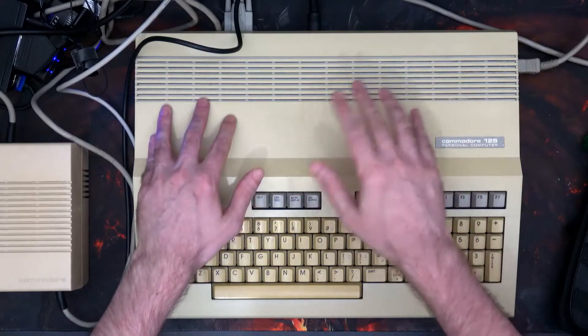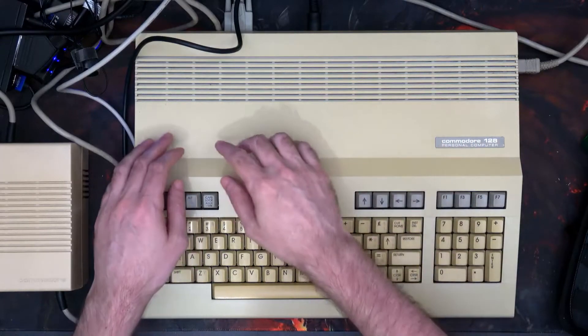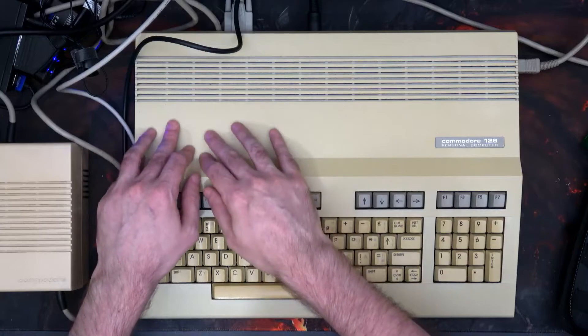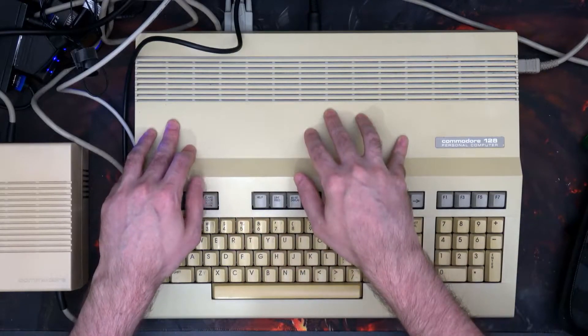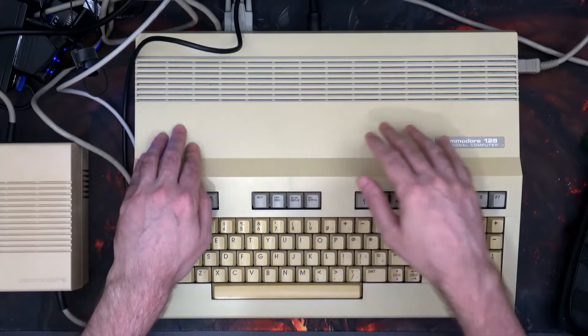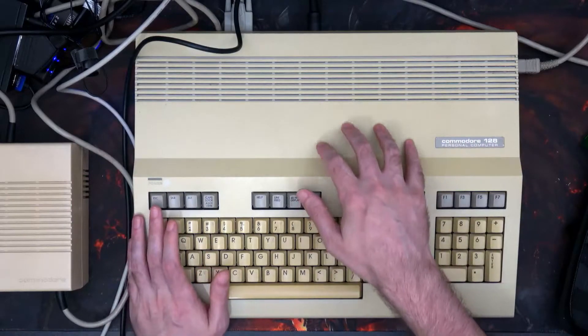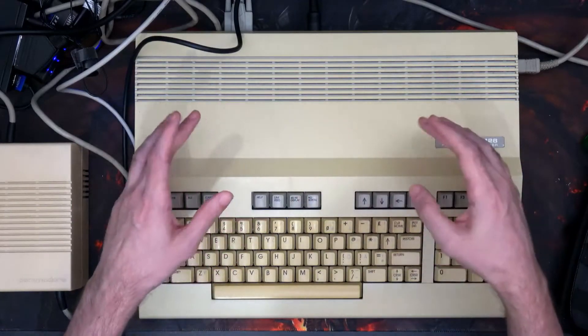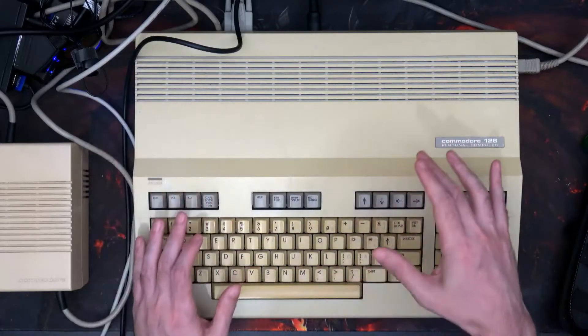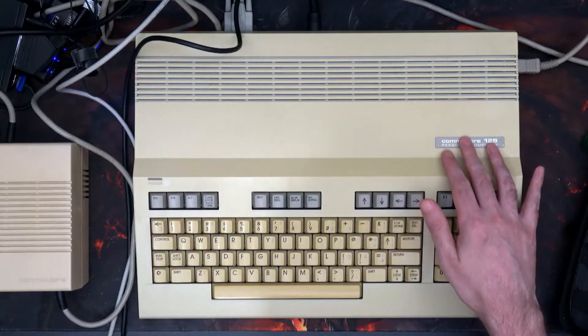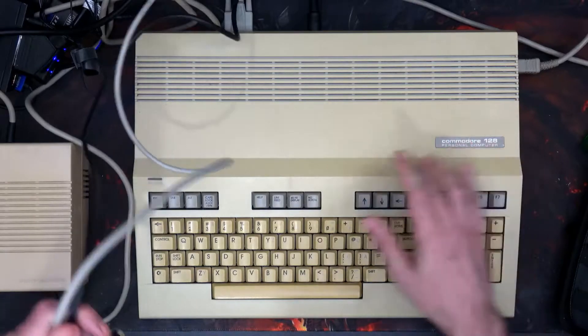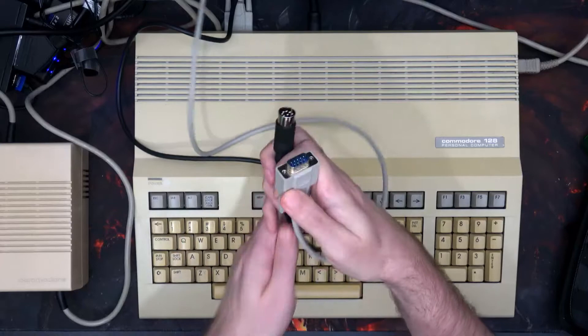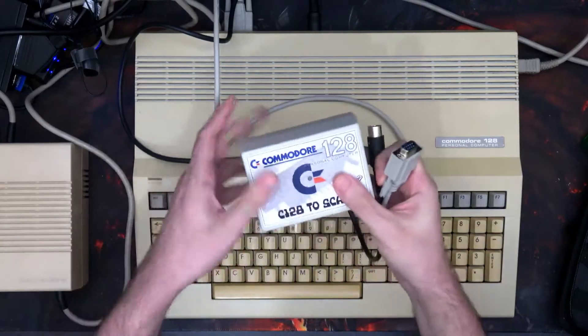It's also got some slots inside so you can put extra chips in. This one happens to have Servant in it. It came with it. I don't know very much about it apart from it's a thing that starts up at the beginning and helps using this machine a little bit easier. But the one thing I do want to show you with this is obviously I have my cables.